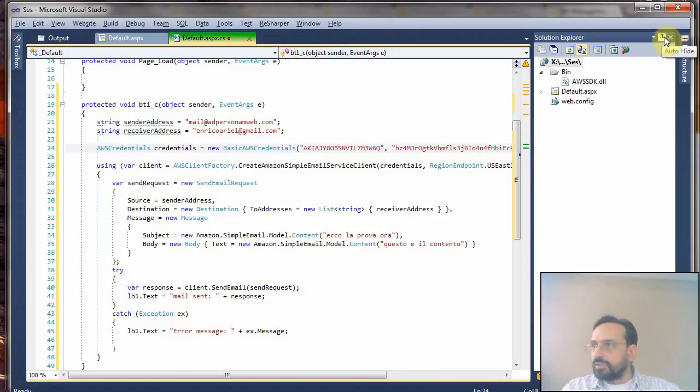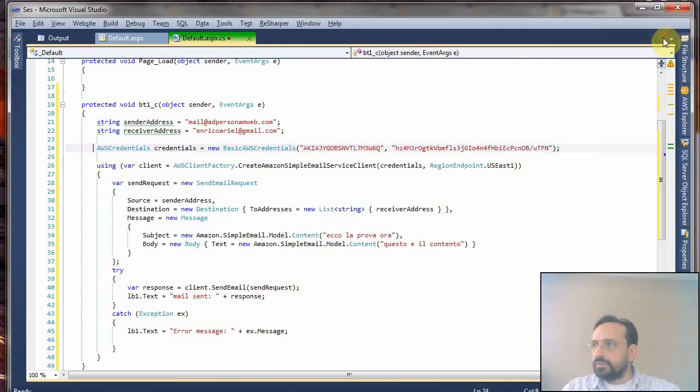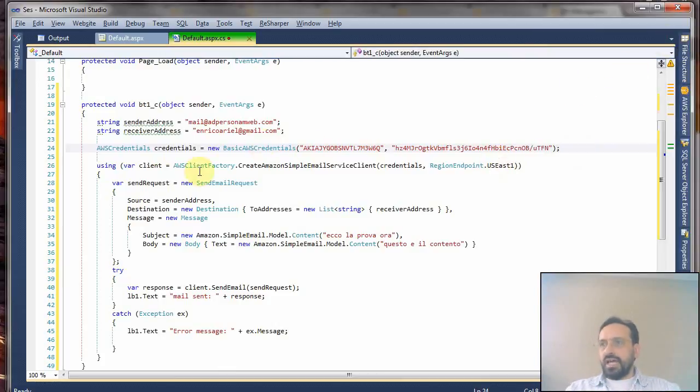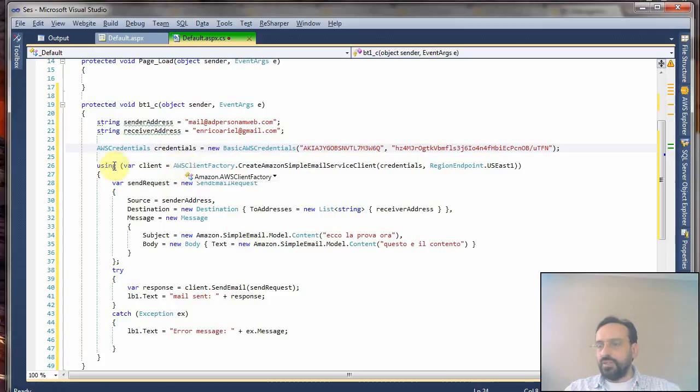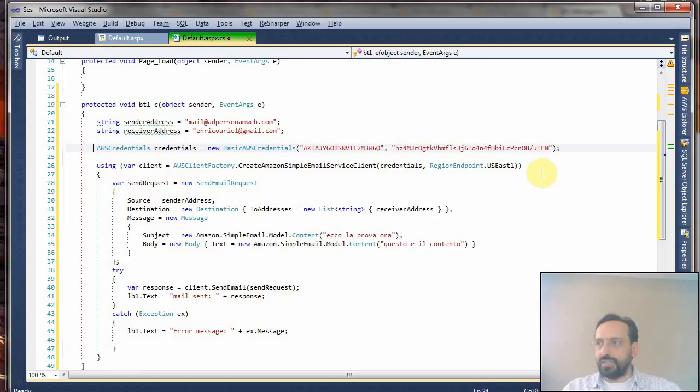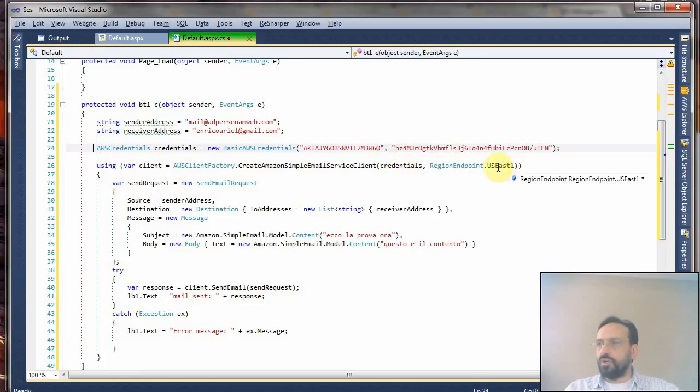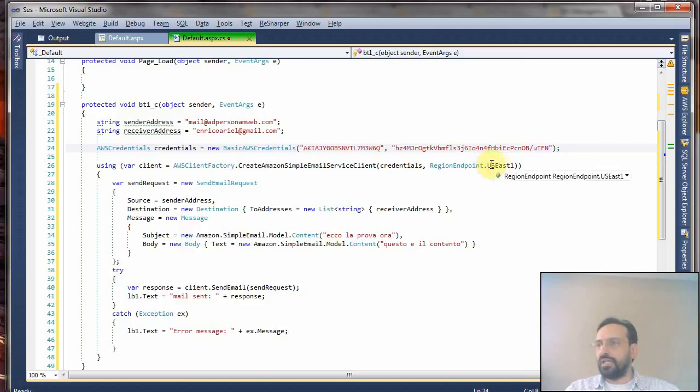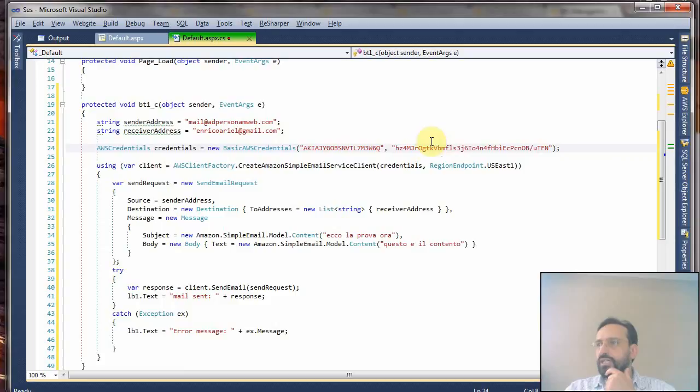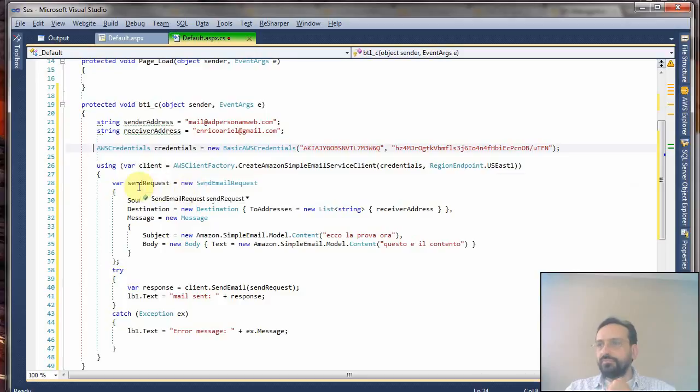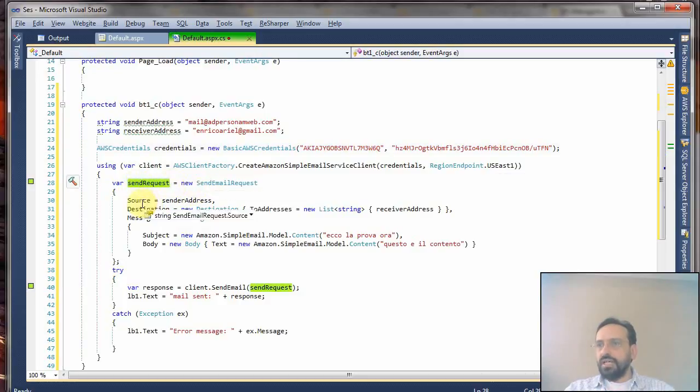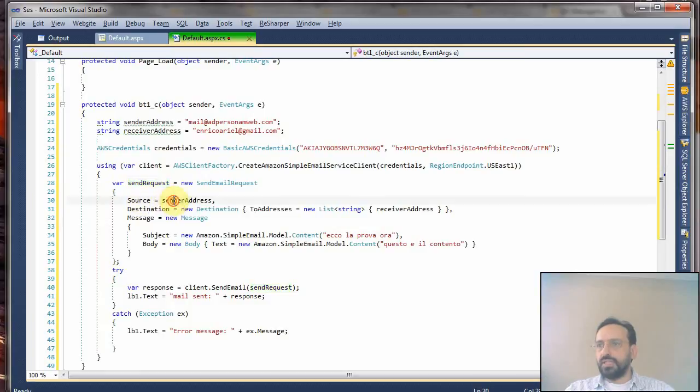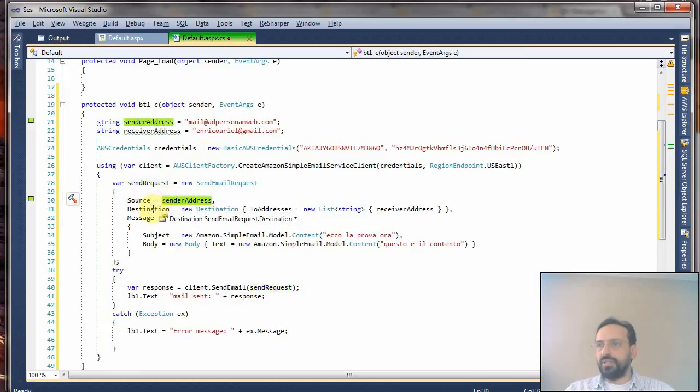Next, you have to create your client. I do it with a using statement so it will close my resources as soon as they are not necessary anymore. You have to set up the region where you created your account, because you need to bind your credentials to the region that you had set up.